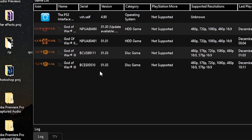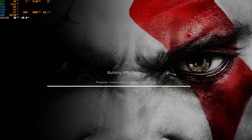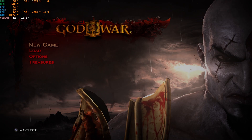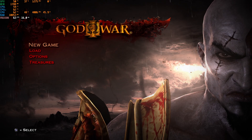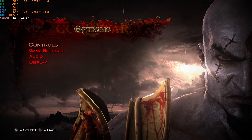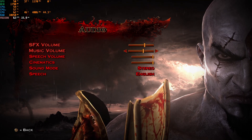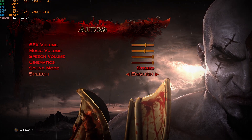Now it should load without any problems. To change the language of speech, go to Options, then Audio, and change the speech language to whatever you want.